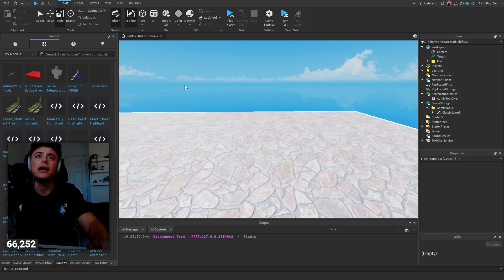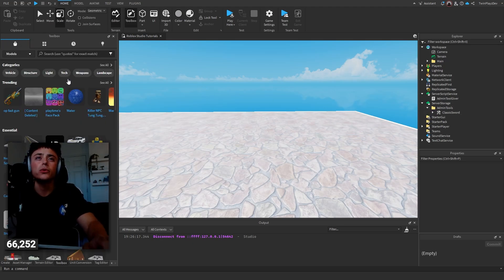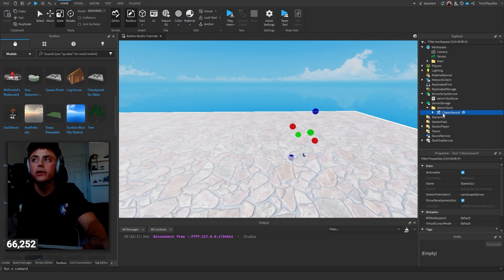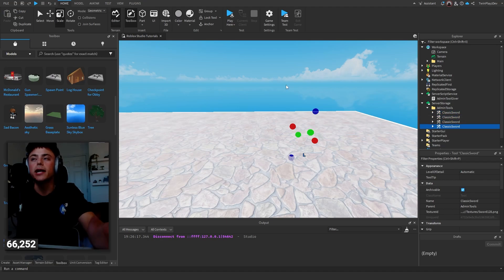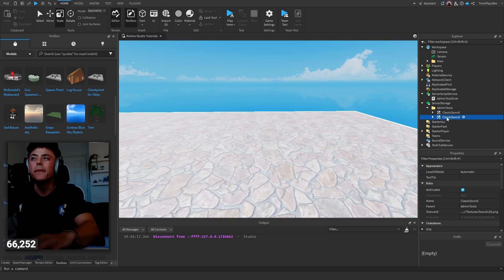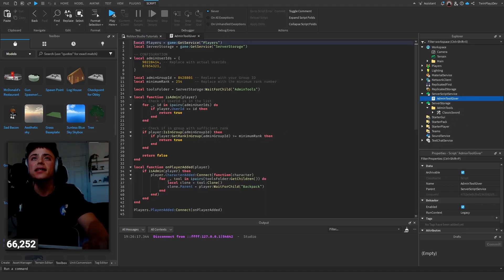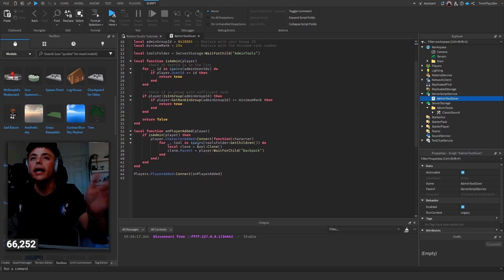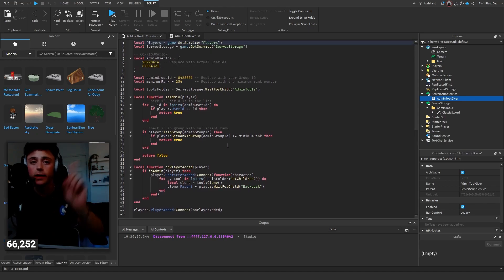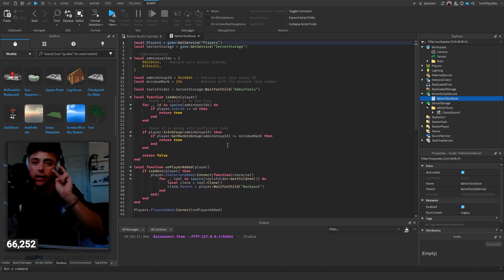Now if you want to make more tools or you have tools, you just put them in here, duplicate them, do whatever you need to do. In here I did a few things. One, you can do it by doing user IDs, and two, you can do it by a group rank.